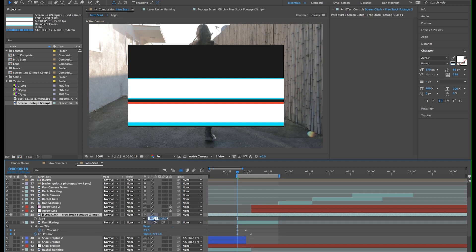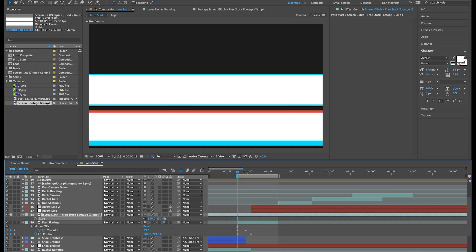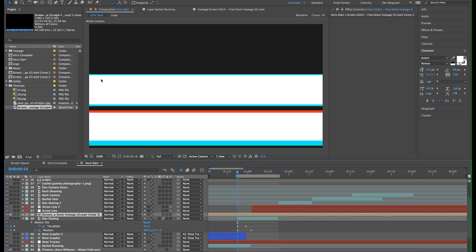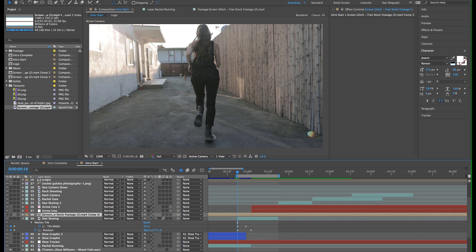Then, we'll precompose it by hitting Command Shift C. Select Move All Attributes into the new composition and click OK. And click the eyeball to turn it invisible and the speaker icon to mute it.